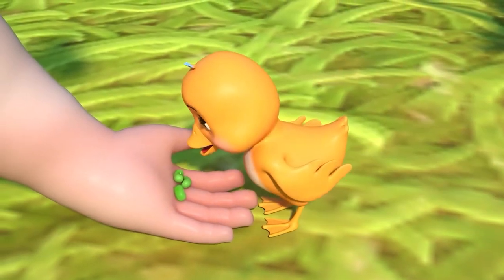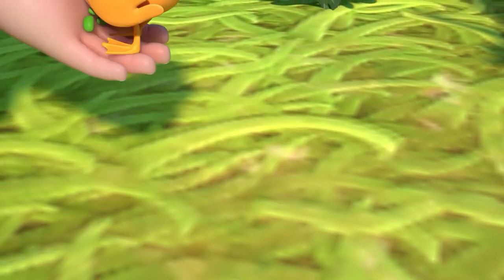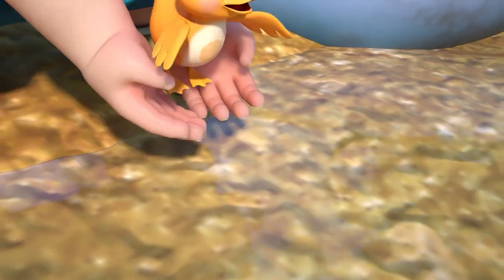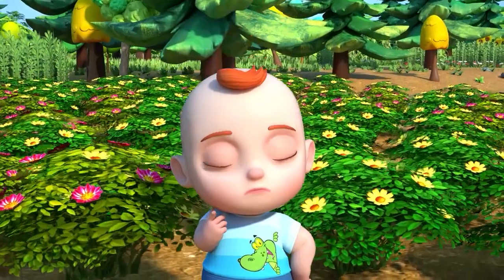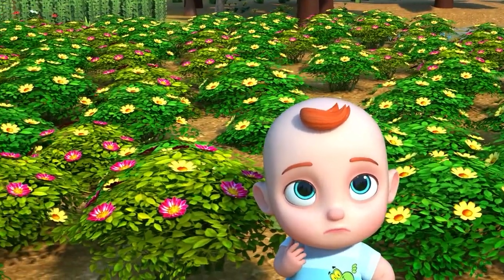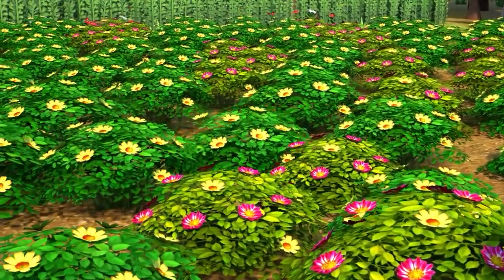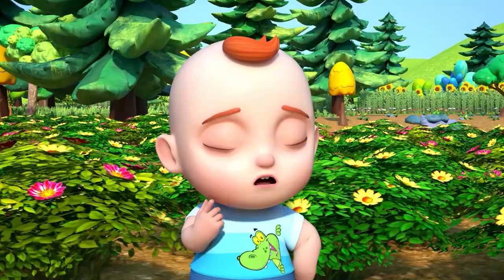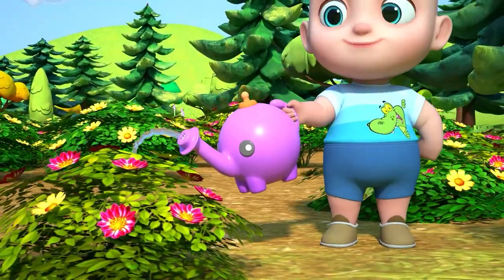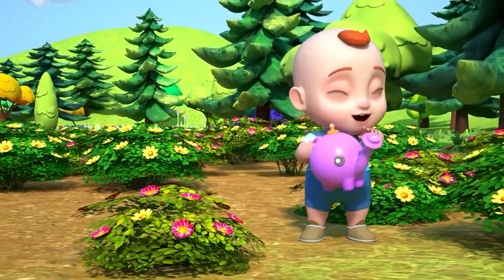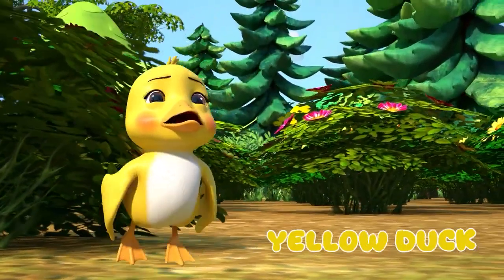Three little ducks that like to play. Those naughty ducks keep running away. Let's count the ducks. One got away. How many ducks are here? One, two. Two little ducklings. Look, there's two.